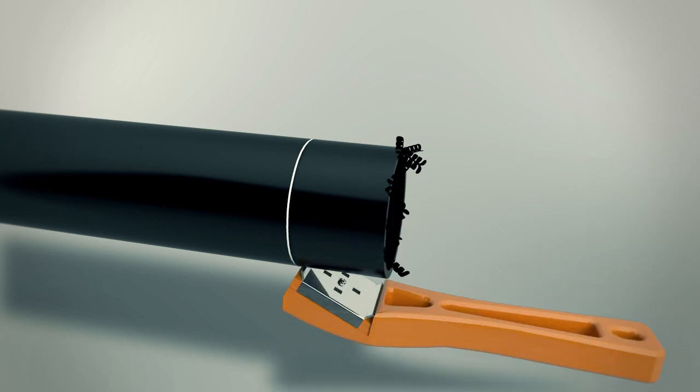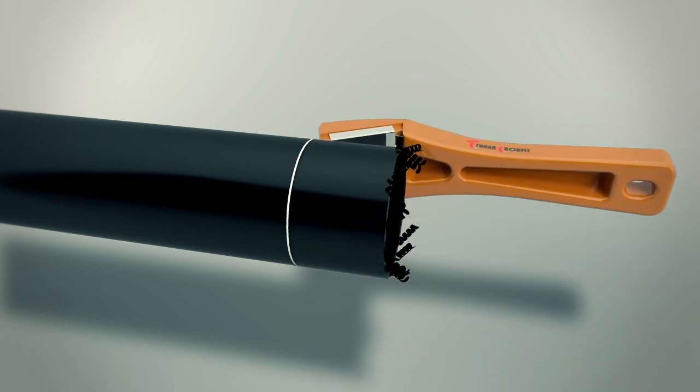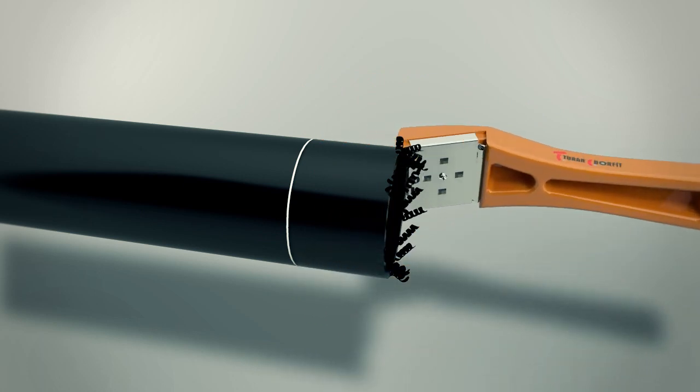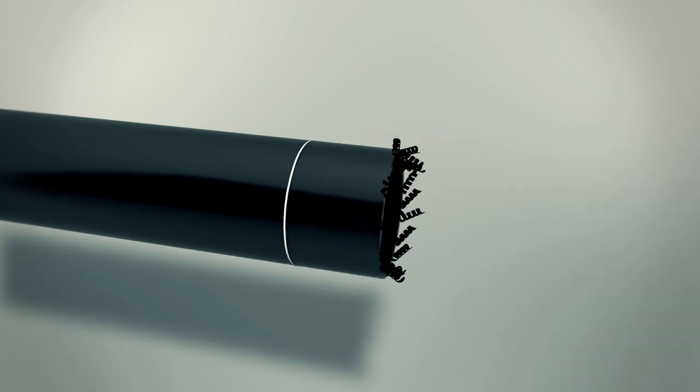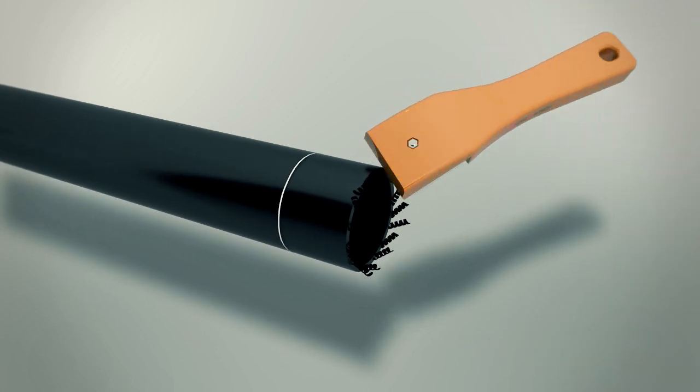When you're done, chamfer the end for easy pipe insertion and make sure to remove all the scrapings.